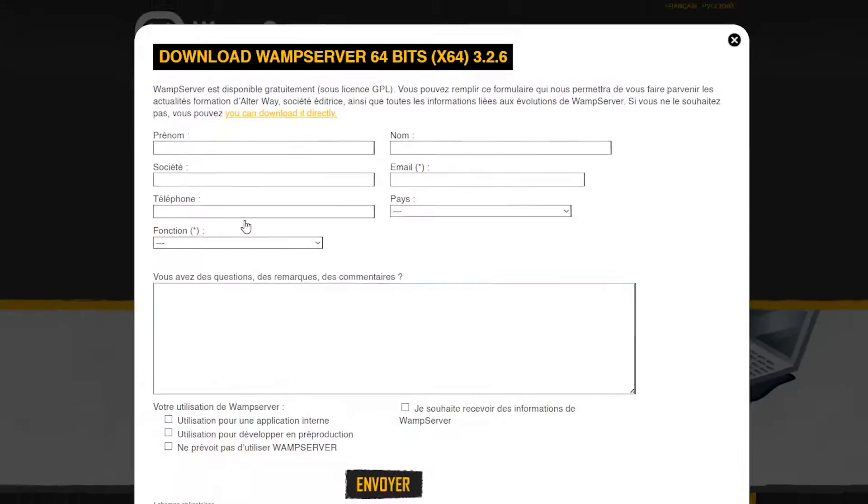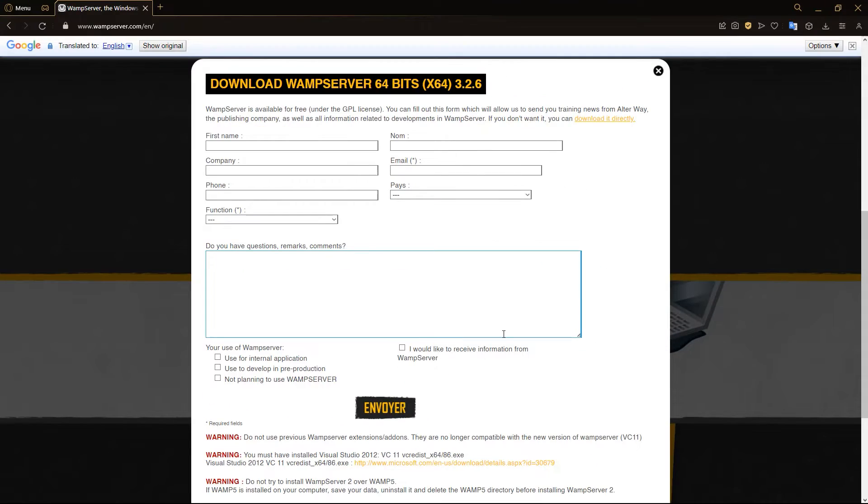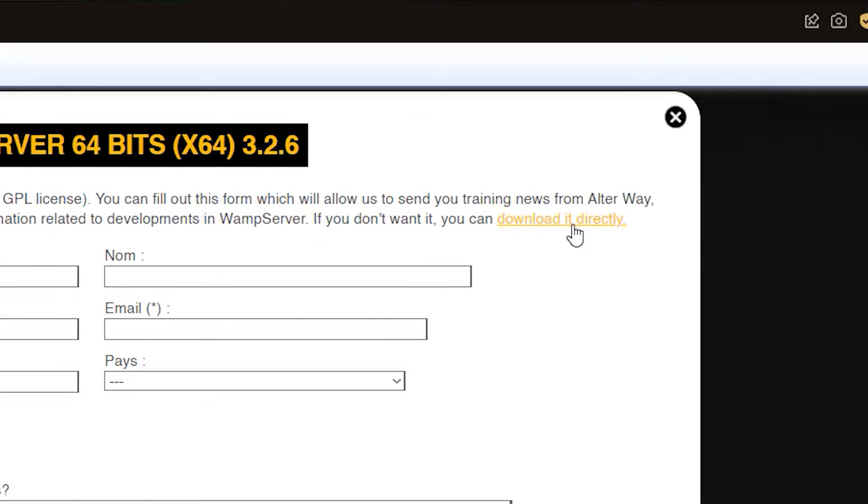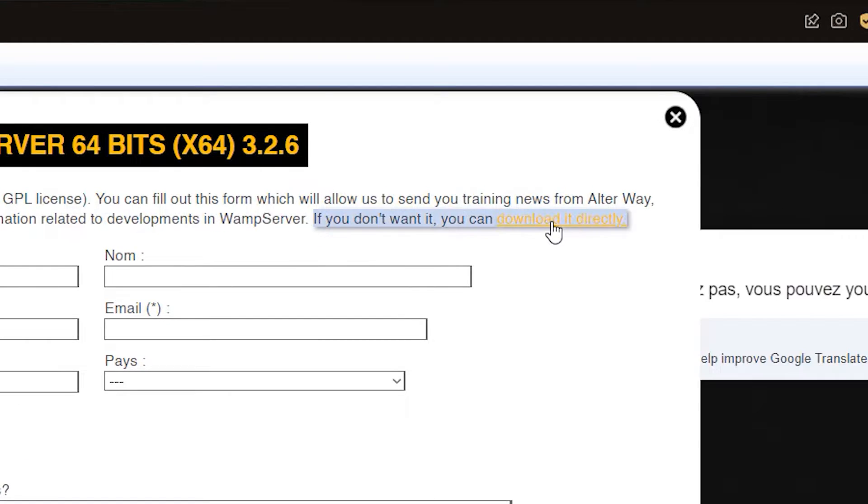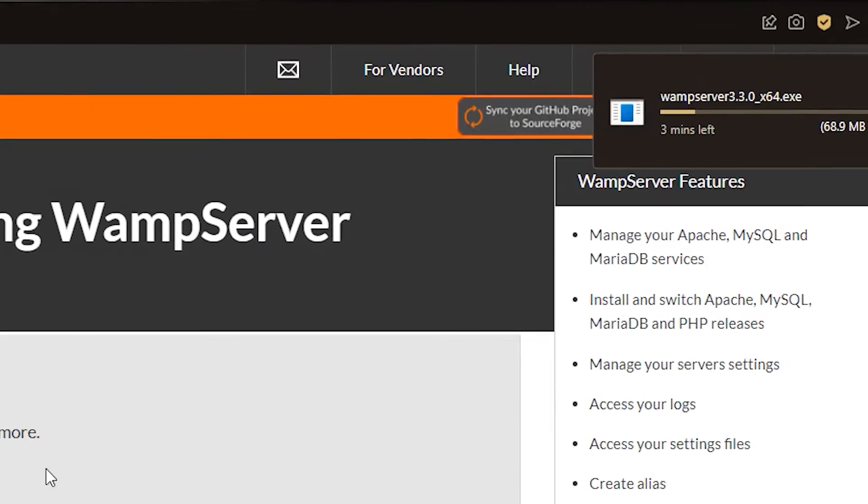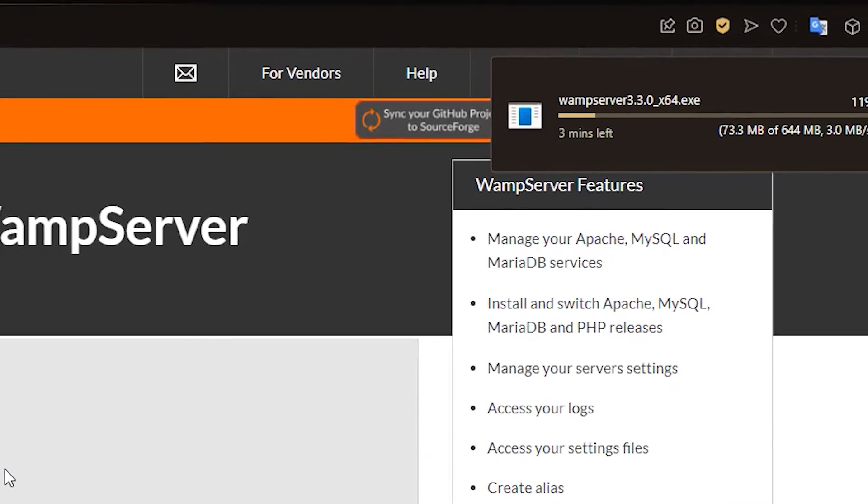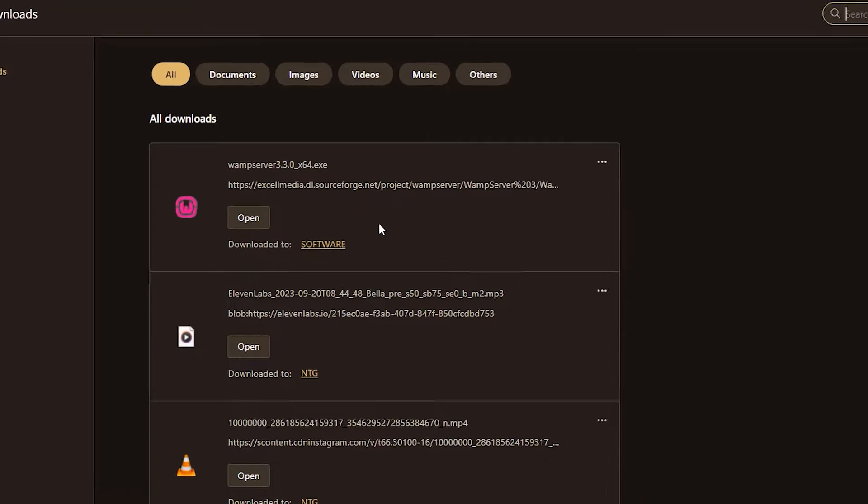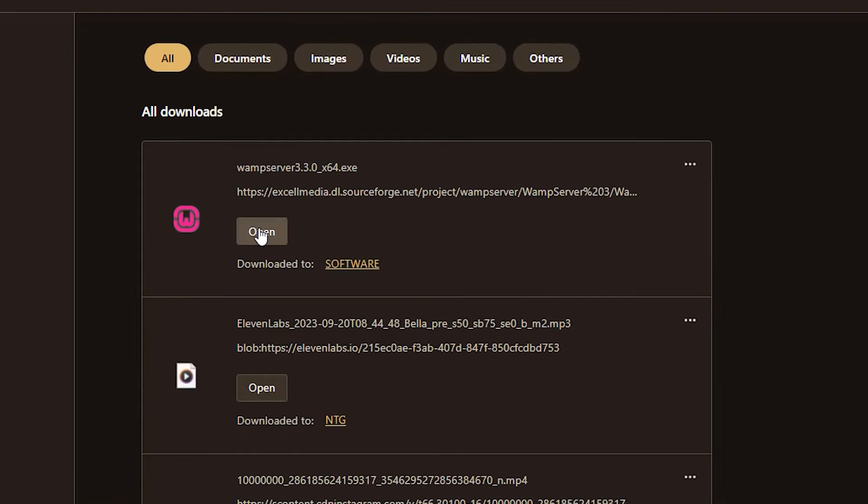We're going to go with 64 bits. And here you can either fill up all this information and download it or click this button here to download it directly. And now our WAMP server is downloading. So let's wait for that to finish. So there we go. Our download is done. We're going to launch it.